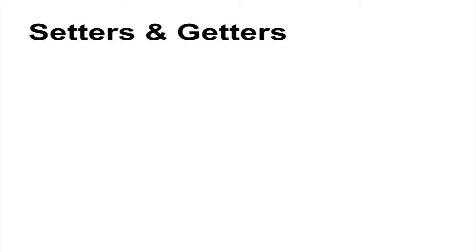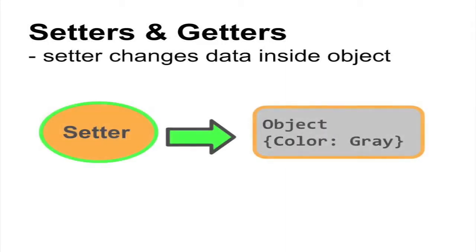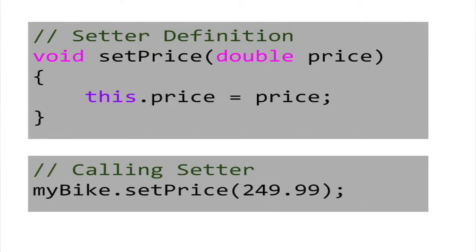Besides constructors and destructors, objects have two other kinds of methods, setters and getters. A setter is a method that changes the data attributes of an object. For example, setPrice will take a floating point number as a parameter and set the price variable to the value passed in.